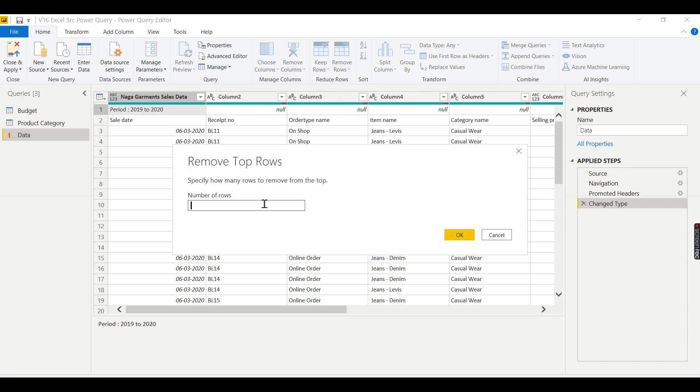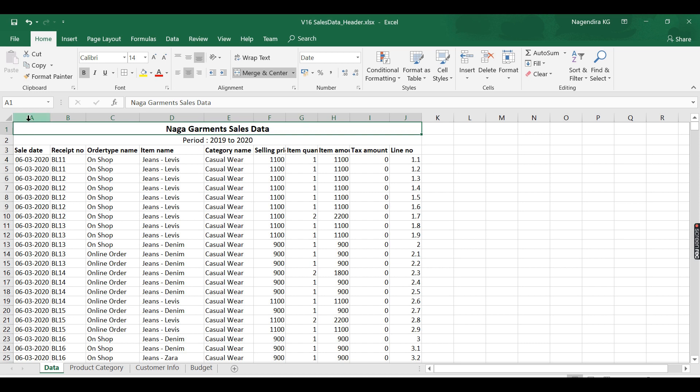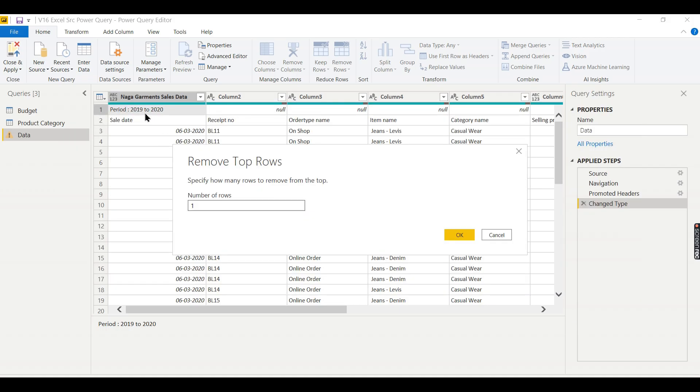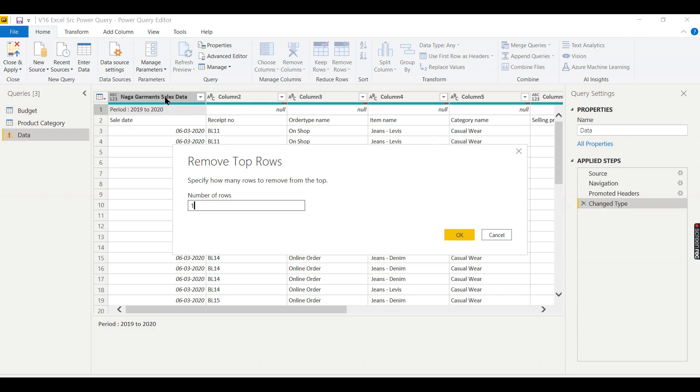First thing is we need to remove this row. Remove rows, remove top rows. How many rows you want to delete? One. You might have asked me why it is one, because here I need to remove two rows. Power BI by default, if this is merged columns, the first column is considered as a column header, so this Nags Garments went into header name.